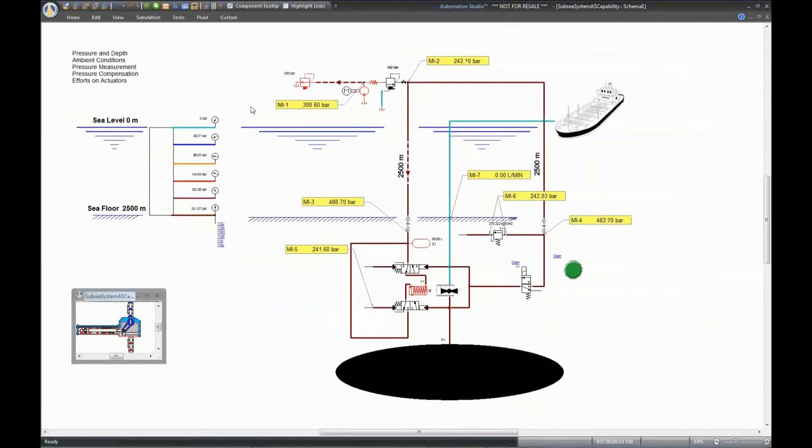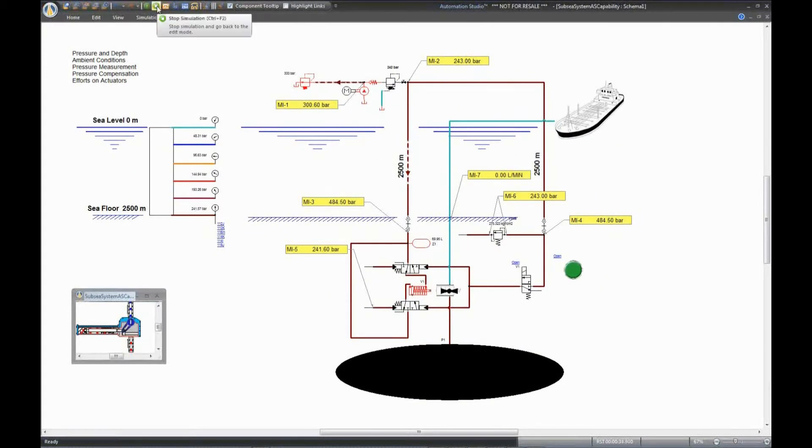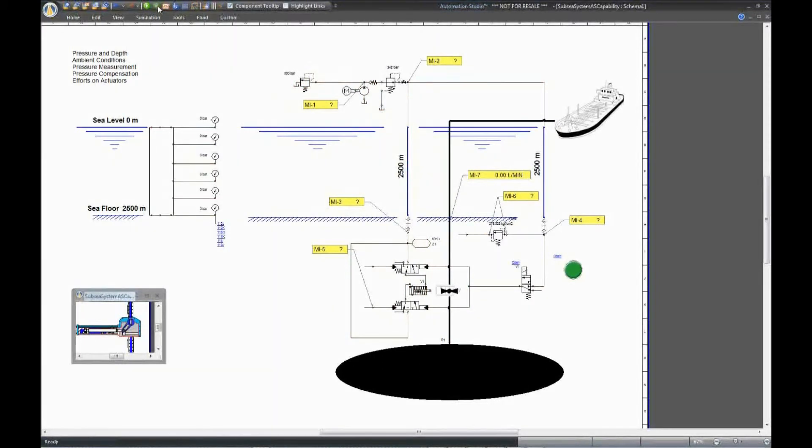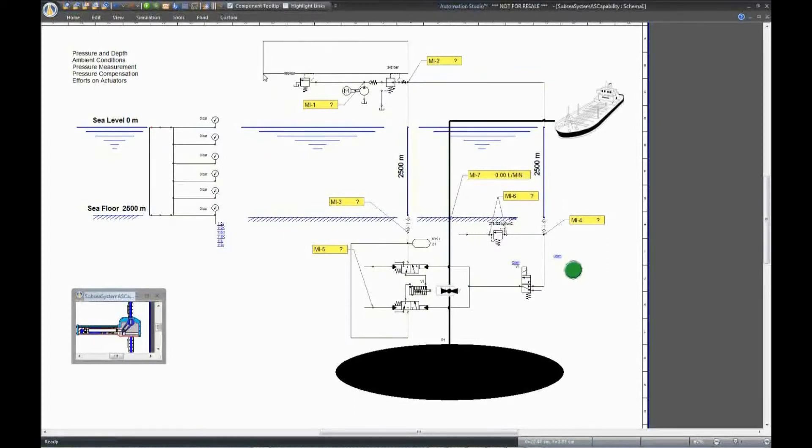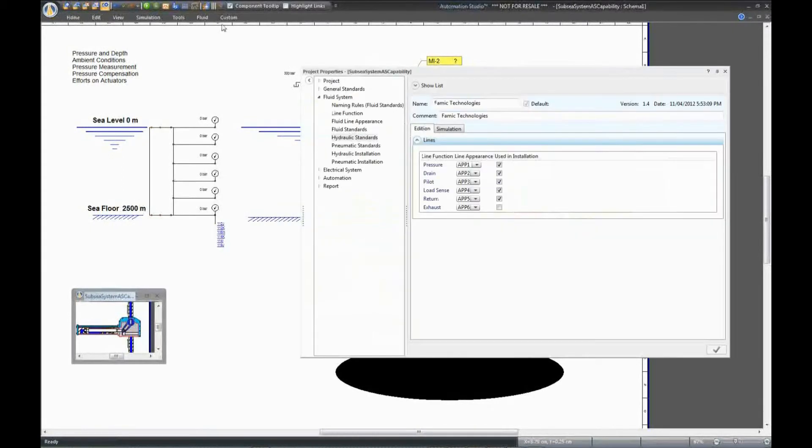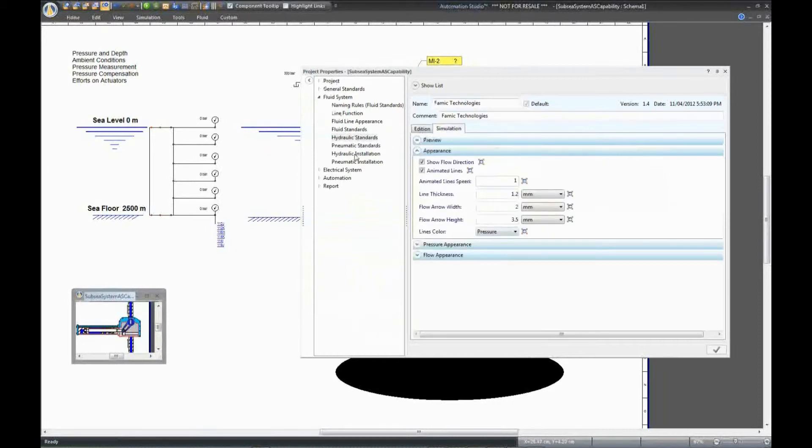Now that we have the ambient condition based on the pressure, let's find the ambient condition based on the oil. In Automation Studio, we have the ISO standard installation and circuit. We can consider this system as one installation in which we have two circuits, one located at sea level and one located at the sea floor. Each circuit has a different ambient condition, so to find it, open Project Properties and choose Hydraulic Installation.